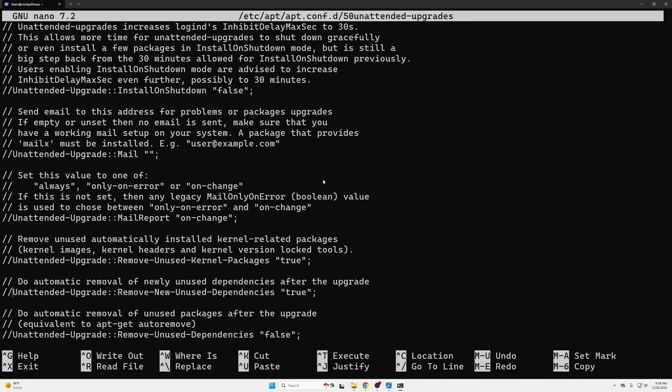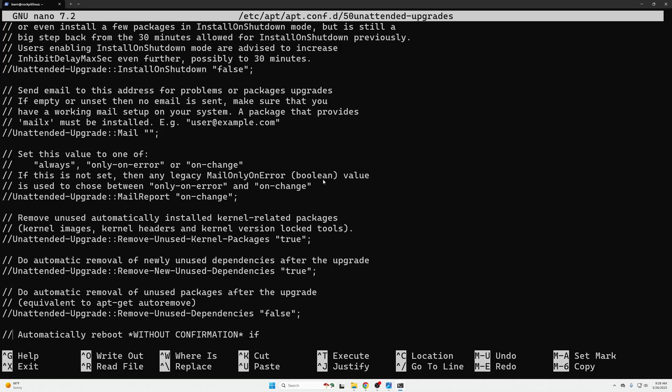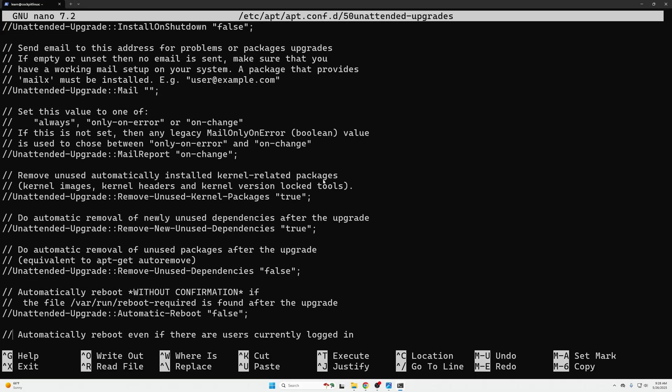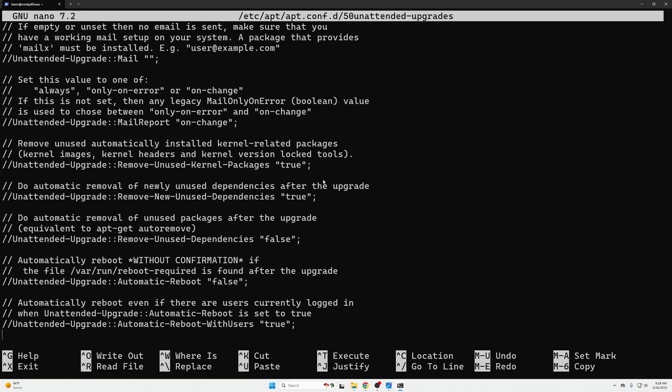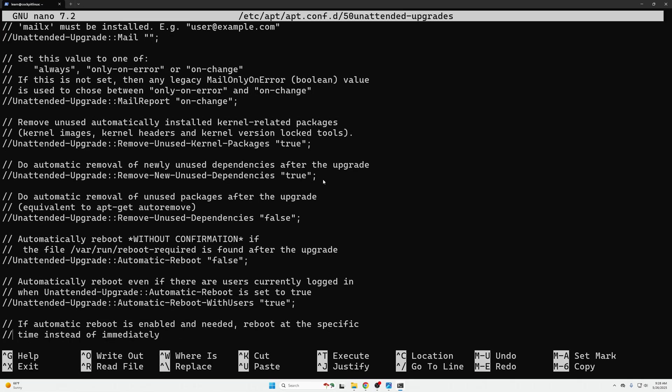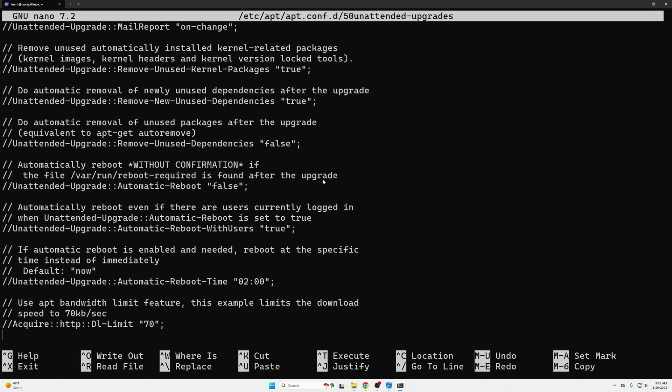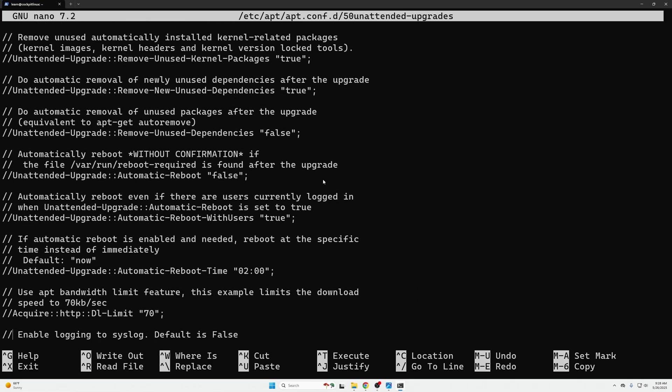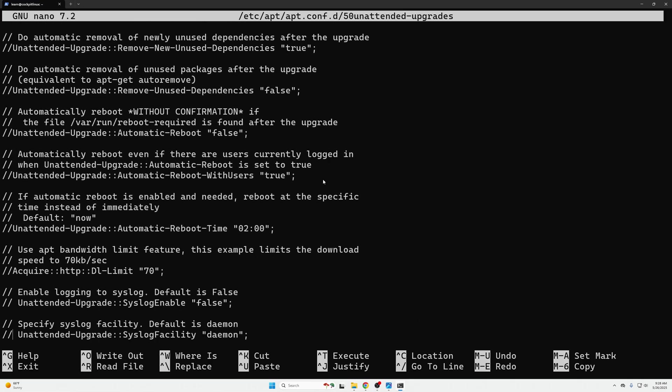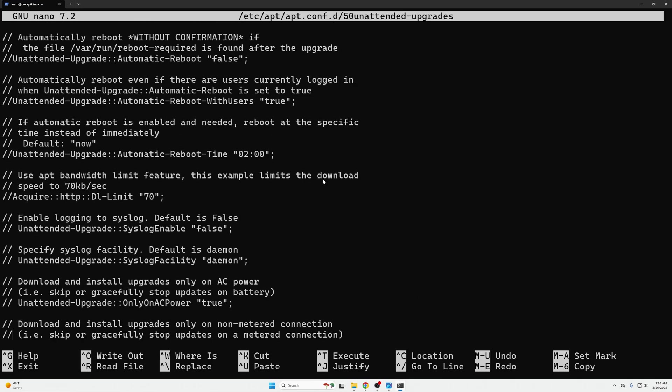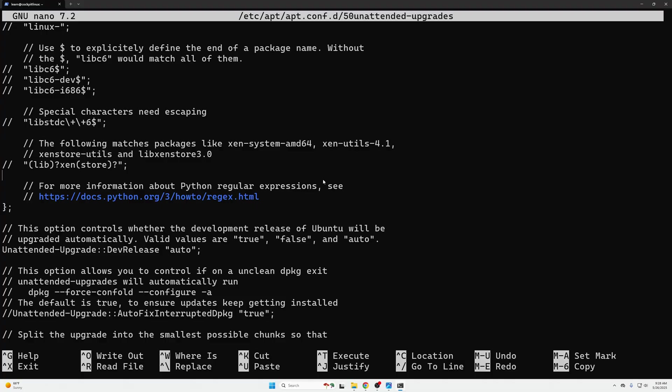Oh there's also like another one unattended-upgrades remove new unused dependencies true. You could uncomment that but you could essentially leave this default and you would be just fine because we know this file exists.